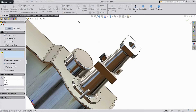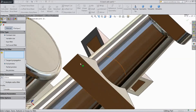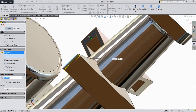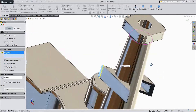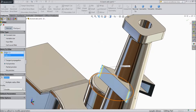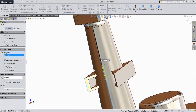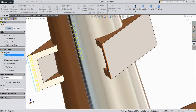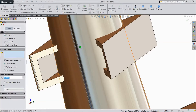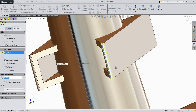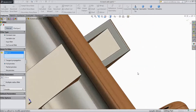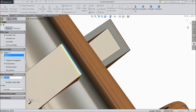Again choose fillet, select 2.5 mm, and select all four corners because they are sharp. Click OK. Then select 2.5 mm, select this end, select this end. Click OK.